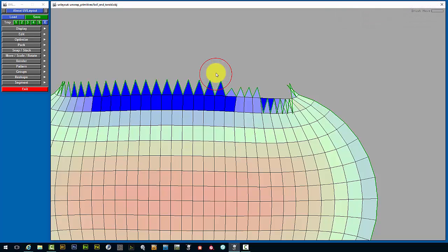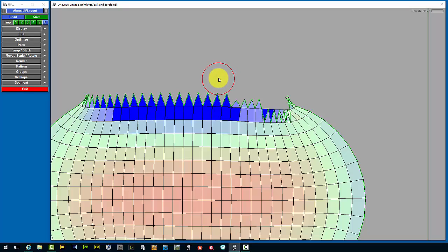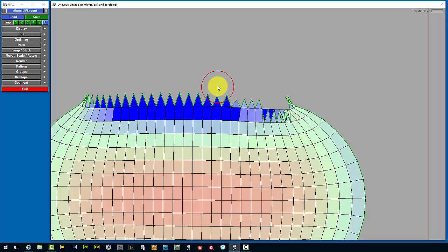So with the larger brush we can influence a larger area. And one thing I like to do is actually start well outside the mesh and gradually approach it from a distance. And it just gives you a little finer grained control.